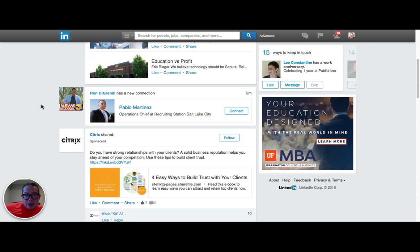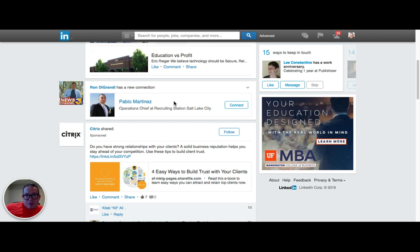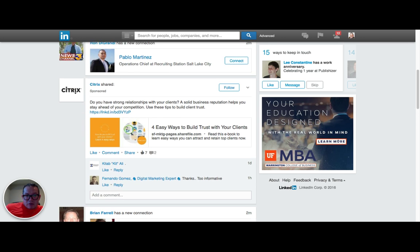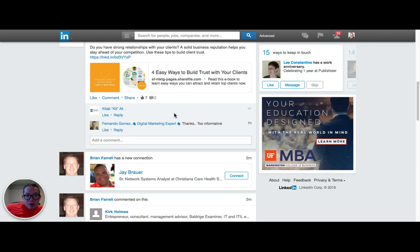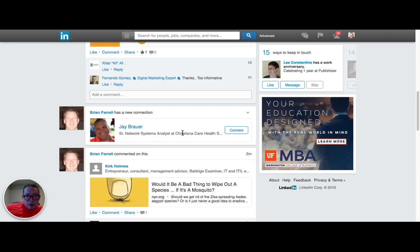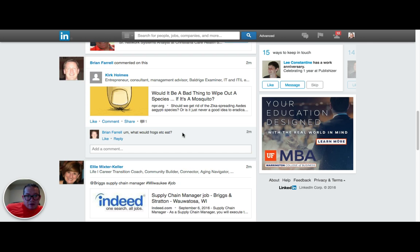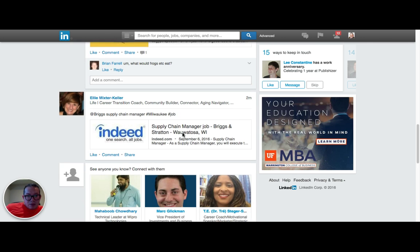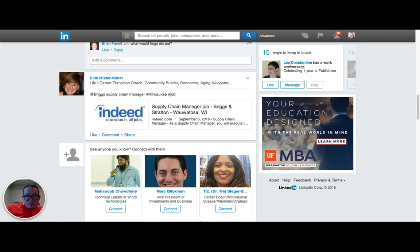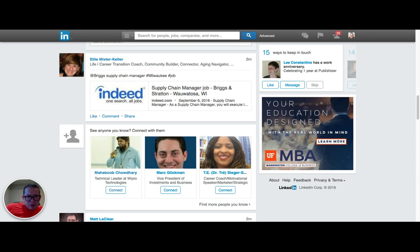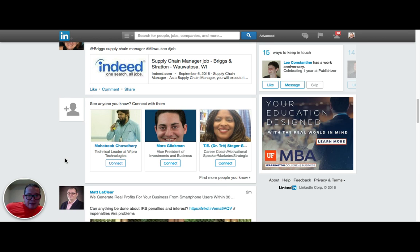A lot of people don't even realize this—you want to change it from top updates to recent updates. Recent updates show us people that are making action right now, so these are people that we could interact with right now that are on the LinkedIn platform using the LinkedIn mobile app, whatever, right now.